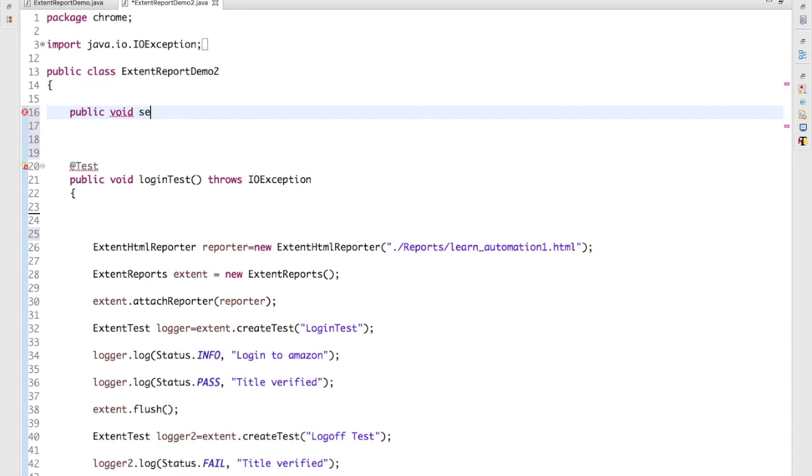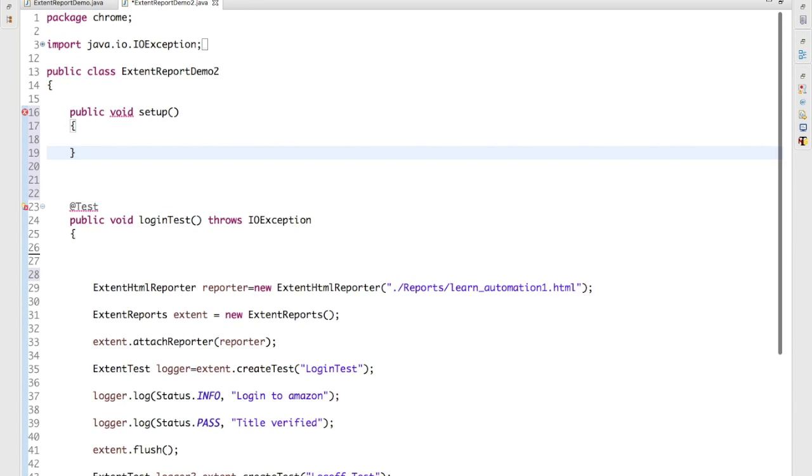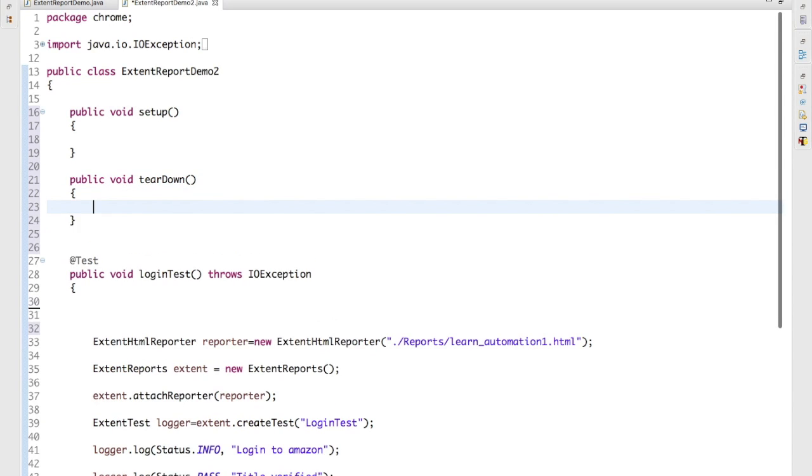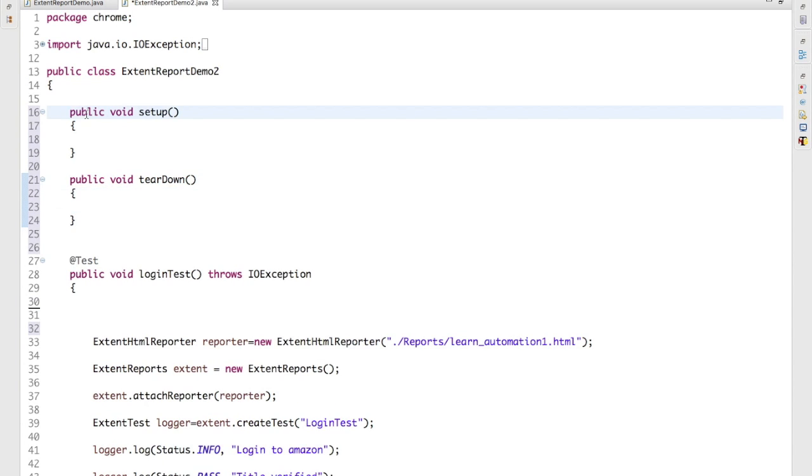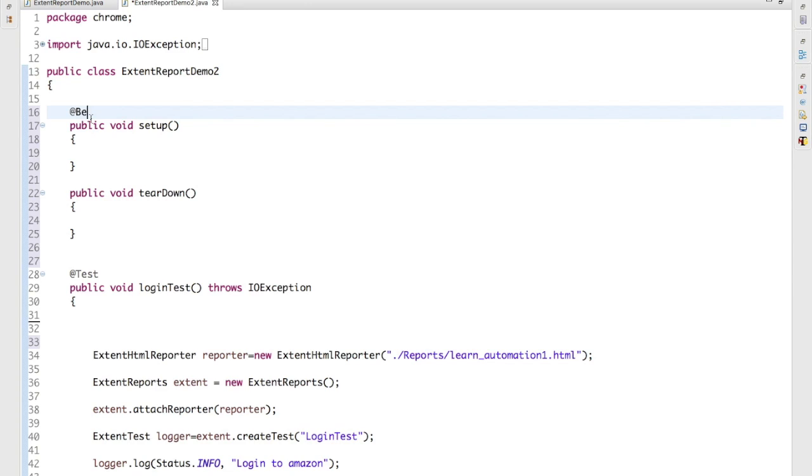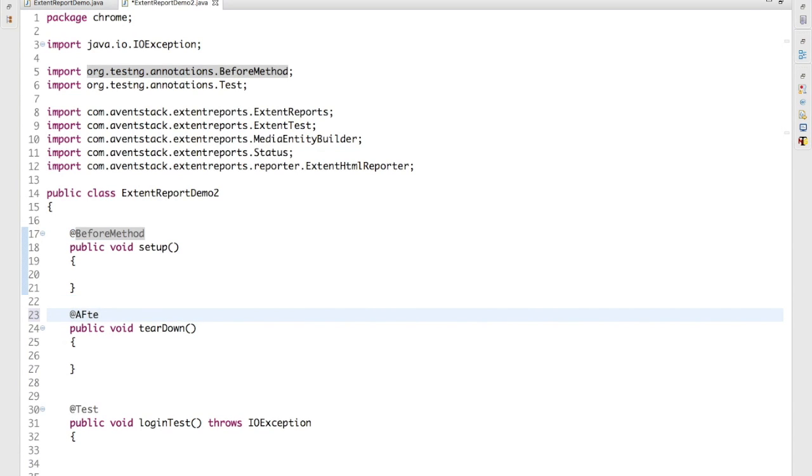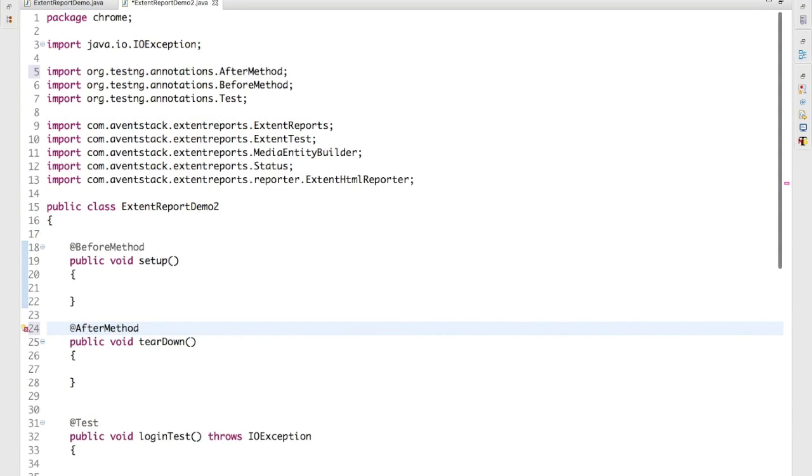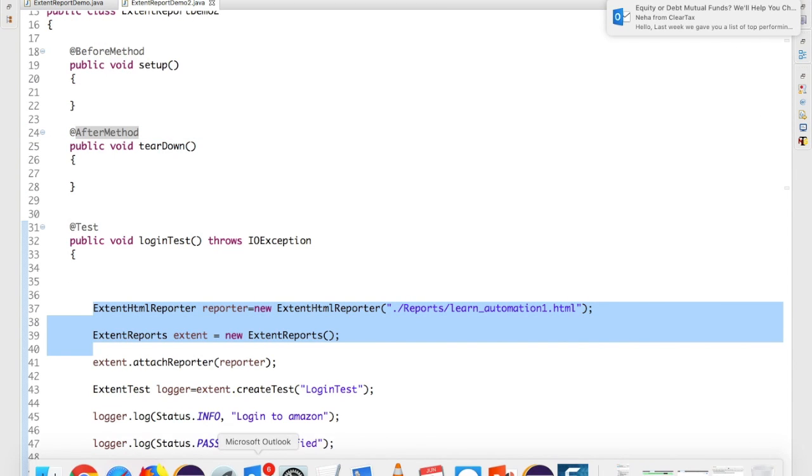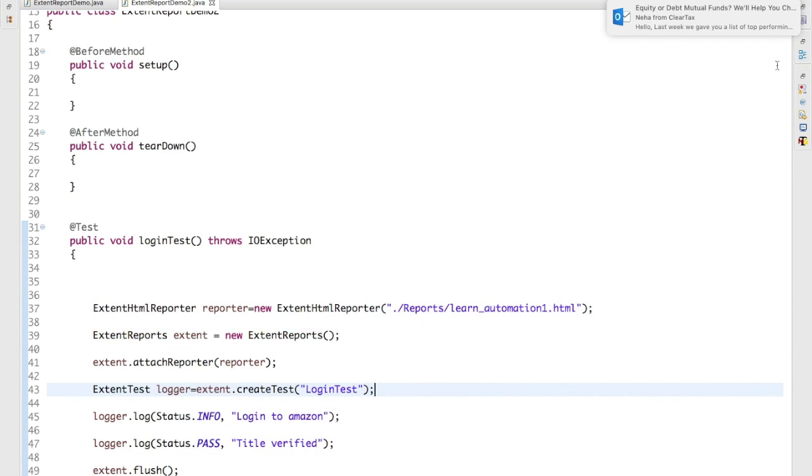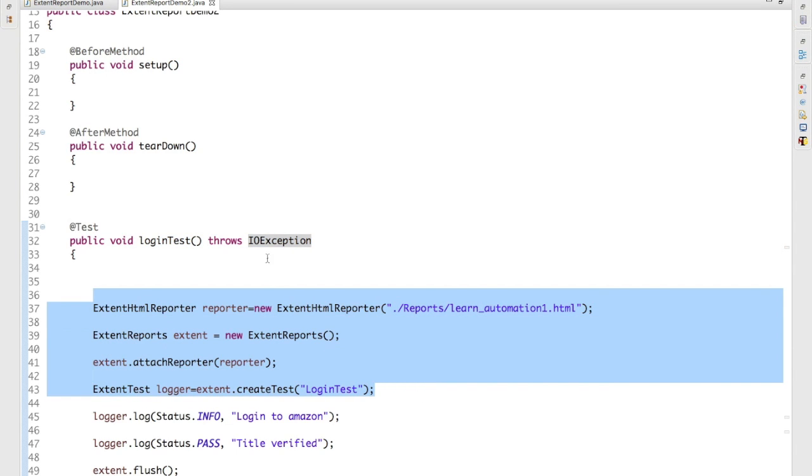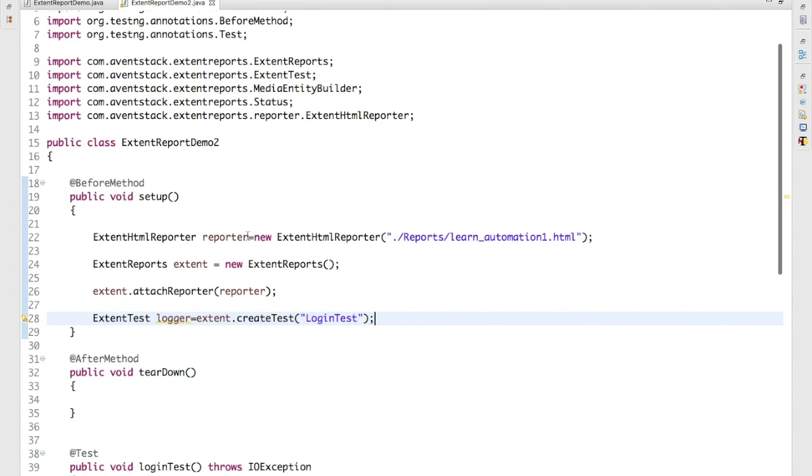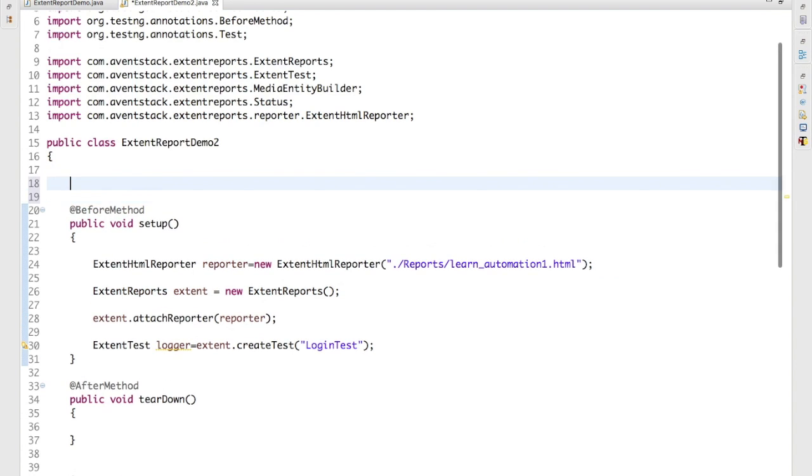I will say this is a setup and one more particular method which I will say teardown. And this I will say @BeforeMethod because I want to run this before running my test, and this I will say @AfterMethod. And I will simply take the same code, let me just remove this, so I will just take these three particular statements and I will keep this particular as a global variable.